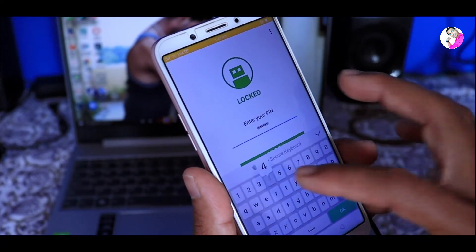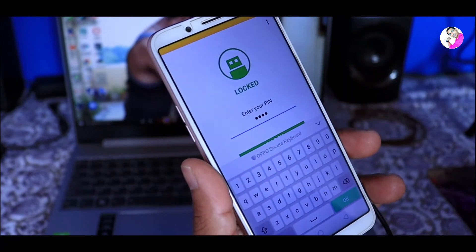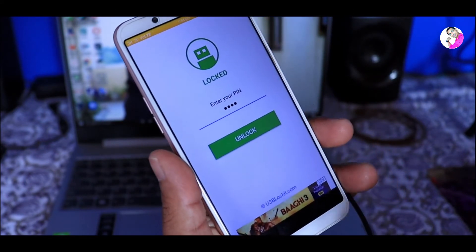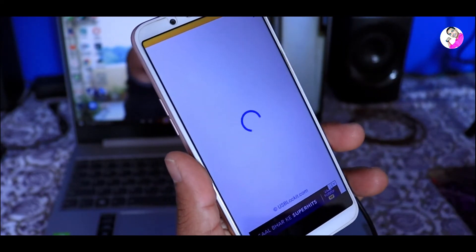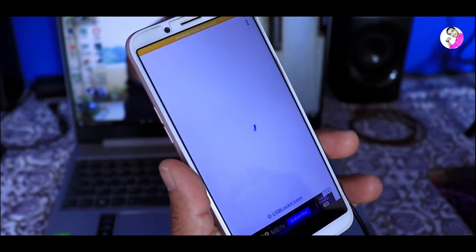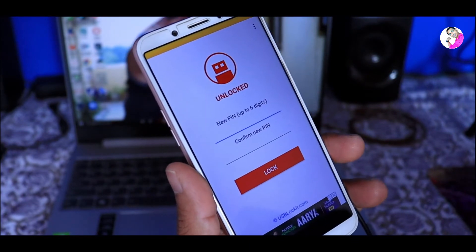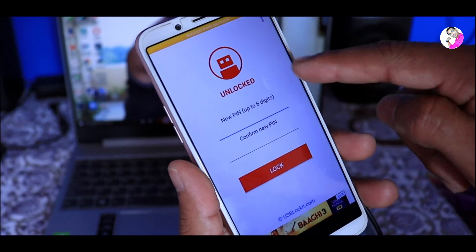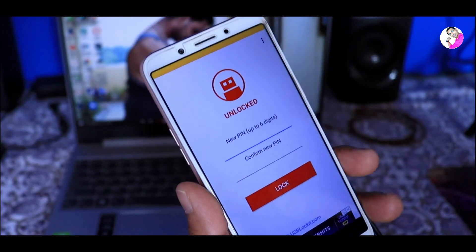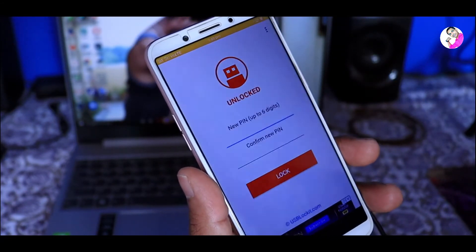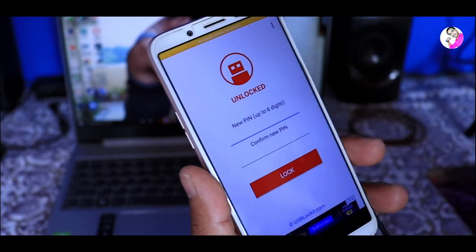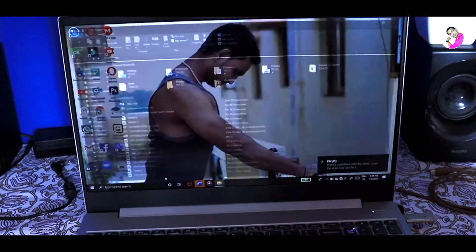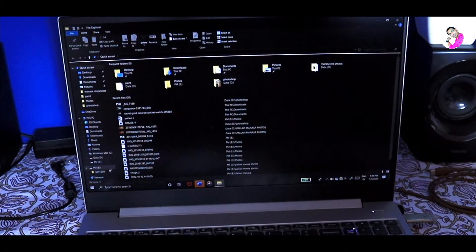For example, we have used 1234 as the PIN. So if you have any password, you can enter it. If you unlock it and click it, we can unlock the password. So if we connect to the laptop, we can open it.